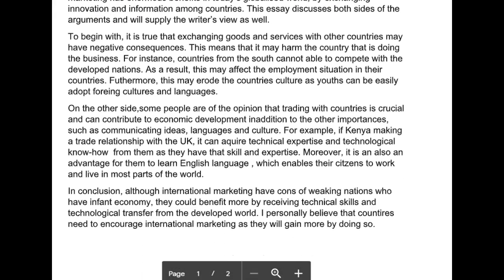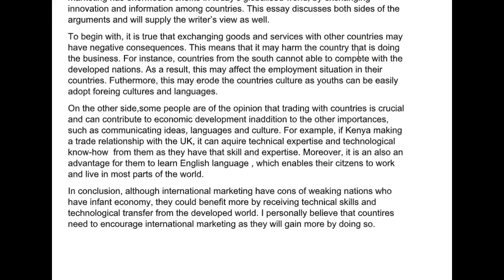To begin with, it is true that exchanging goods and services with other countries may have negative consequences. This means that it may harm the country that is doing the business. For instance, countries from the south cannot compete with the developed nations. As a result, this may affect the employment situation in their countries. Furthermore, this may erode the country's culture — you're missing an apostrophe, it should be Y apostrophe S — as youths can easily adopt foreign cultures and languages.